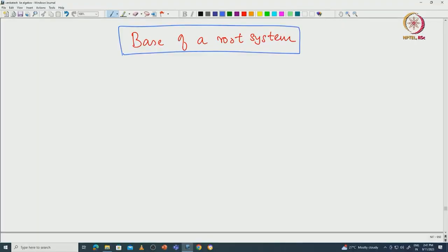Welcome back everyone. In this lecture we will define a base of a root system and prove its existence. Later we will see that if we take the set of all bases, the Weyl group naturally acts simply and transitively. Let us first see some examples, and later we will actually see the definition of base.